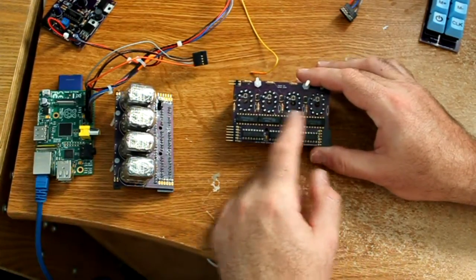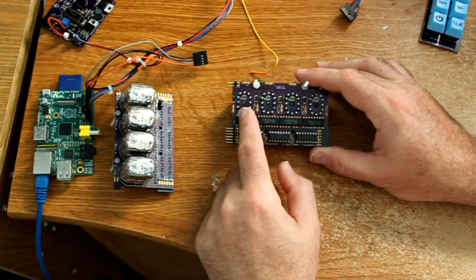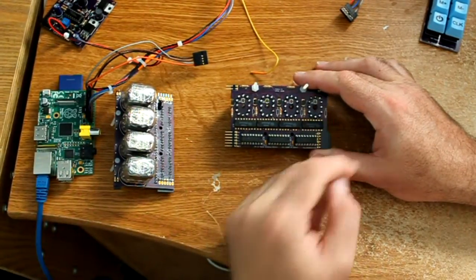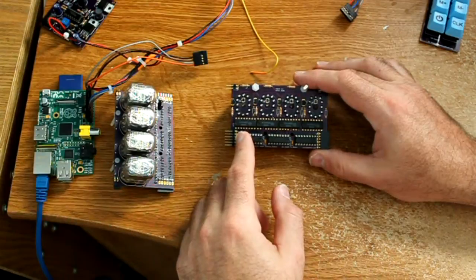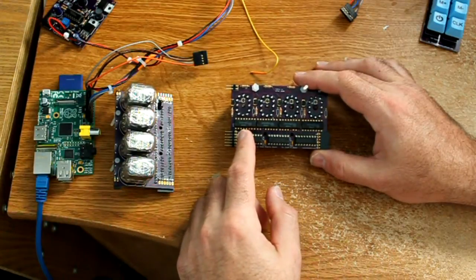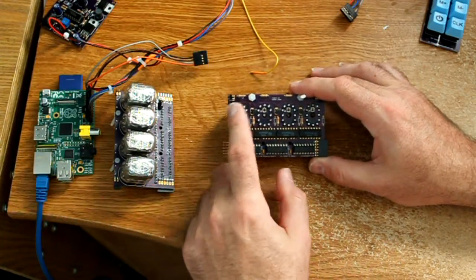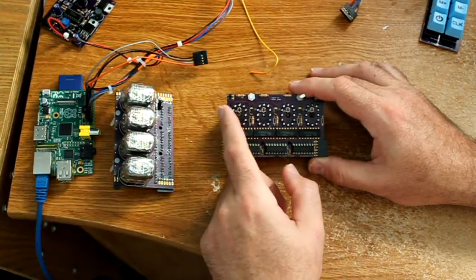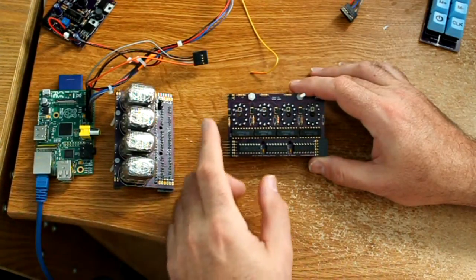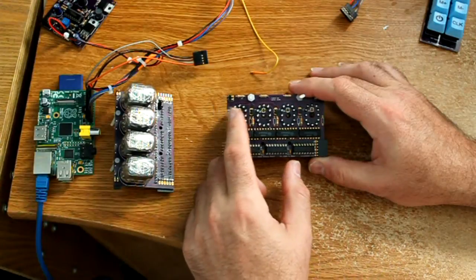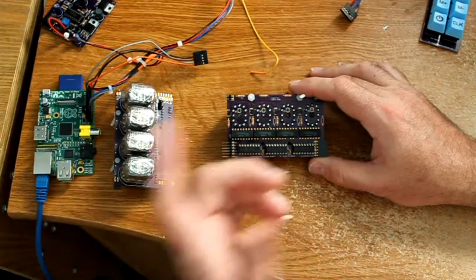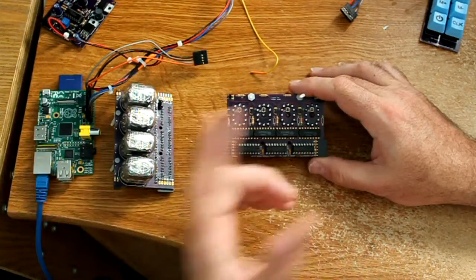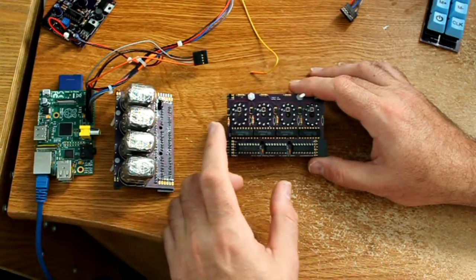Each shift register outputs eight bits, so it takes two shift registers to run these four chips and four tubes. The third shift register is used to control the decimal points. Each decimal point has a transistor driver and I've also populated a footprint on the board to hook an LED to the underside of each tube. I haven't put the LEDs in yet but they are controlled by the third shift register.